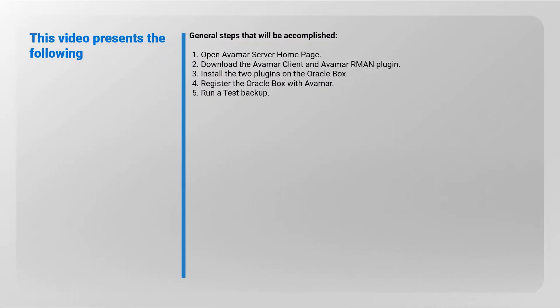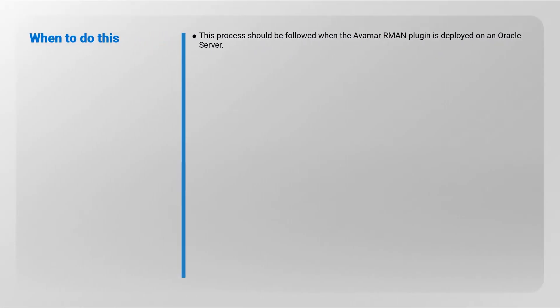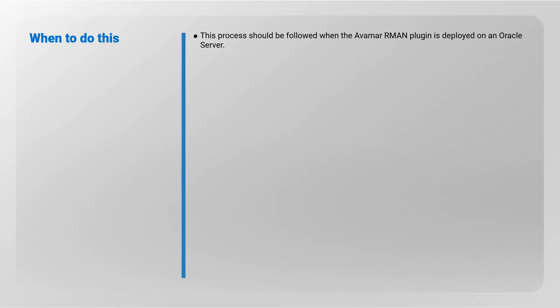General steps that will be accomplished: 1. Open Avamar Server Home Page. 2. Download the Avamar Client and Avamar RMAN Plugin. 3. Install the two plugins on the Oracle Box. 4. Register the Oracle Box with Avamar and 5. Run a Test Backup. This process should be followed when the Avamar RMAN Plugin is deployed on an Oracle Server.